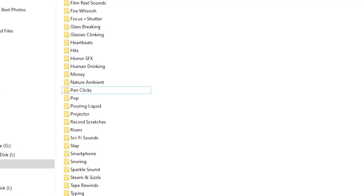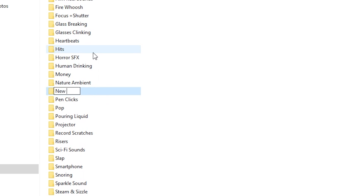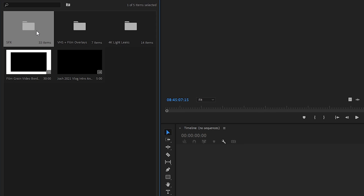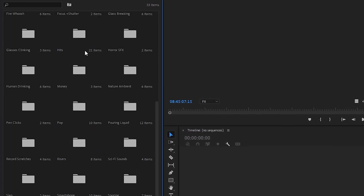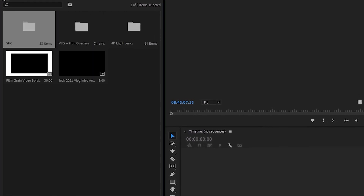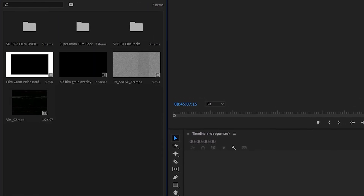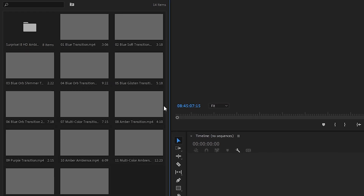If you do need something like a new sound effect, download it and add it to that folder so your library of assets is constantly expanding. Not only is this going to speed up your edit, but I find it actually makes my videos better. When these things are already in my project, I'm more likely to go above and beyond with the sound effects or overlays — everything is right there, you don't have to go digging for it.